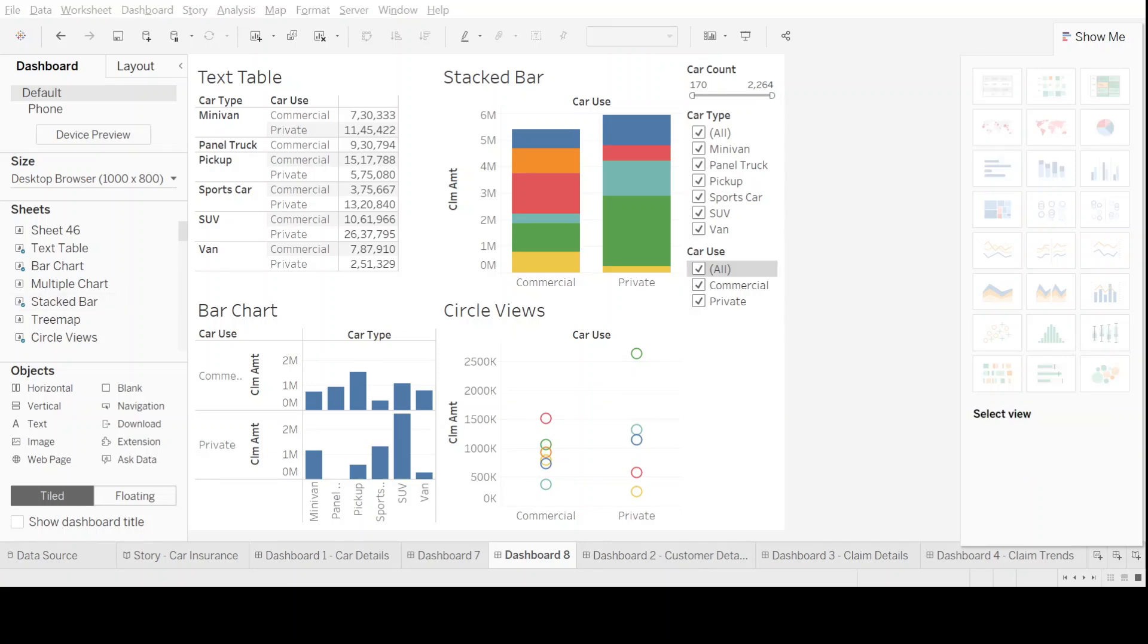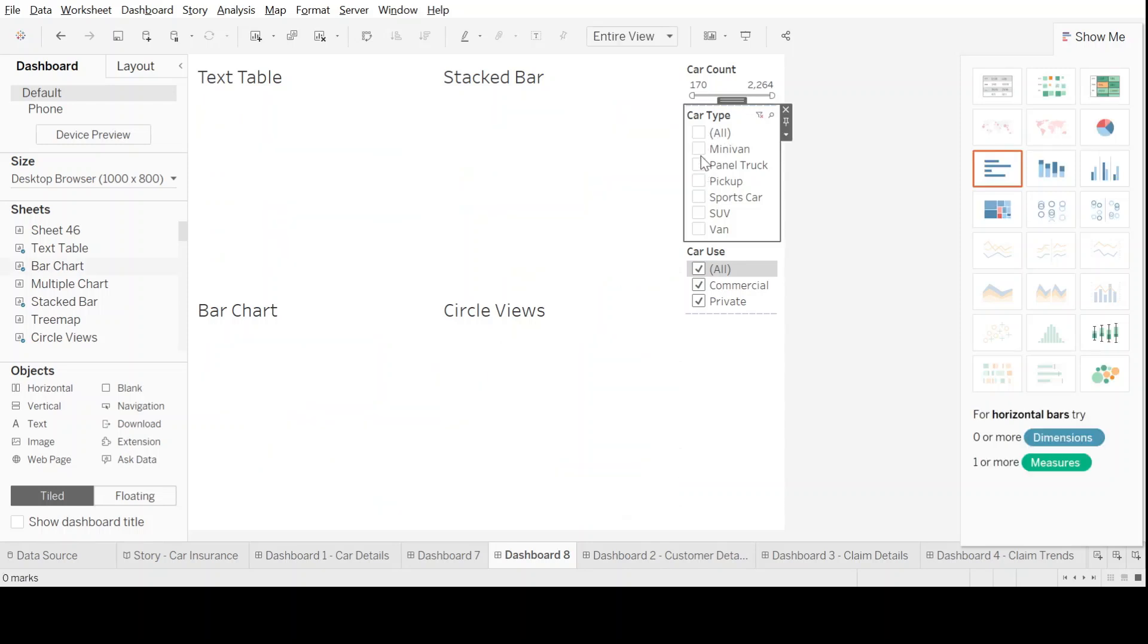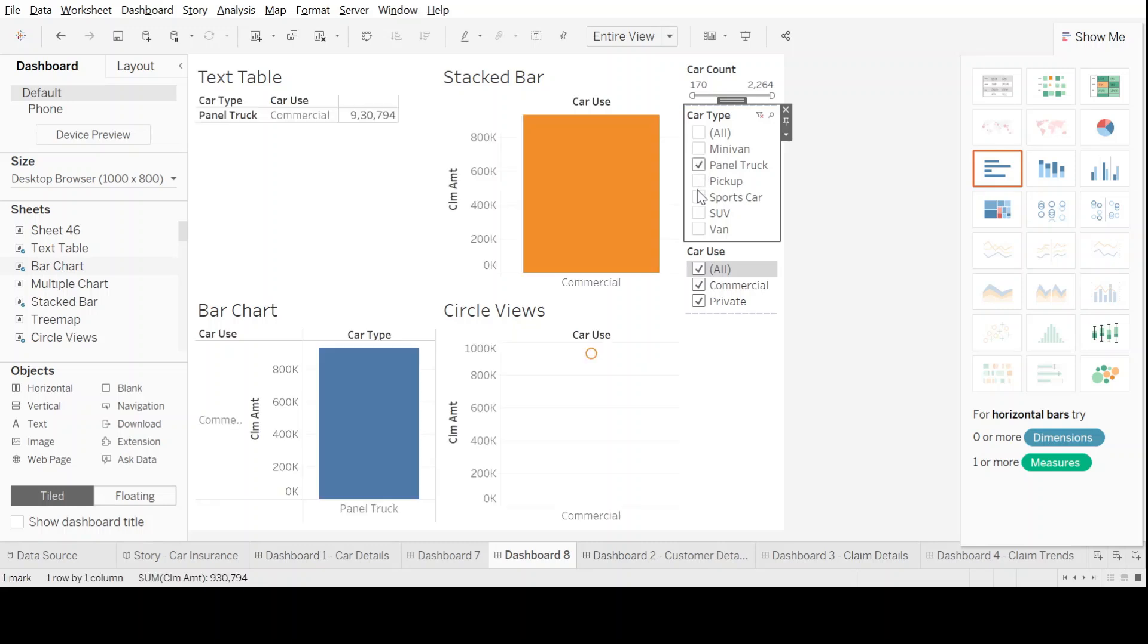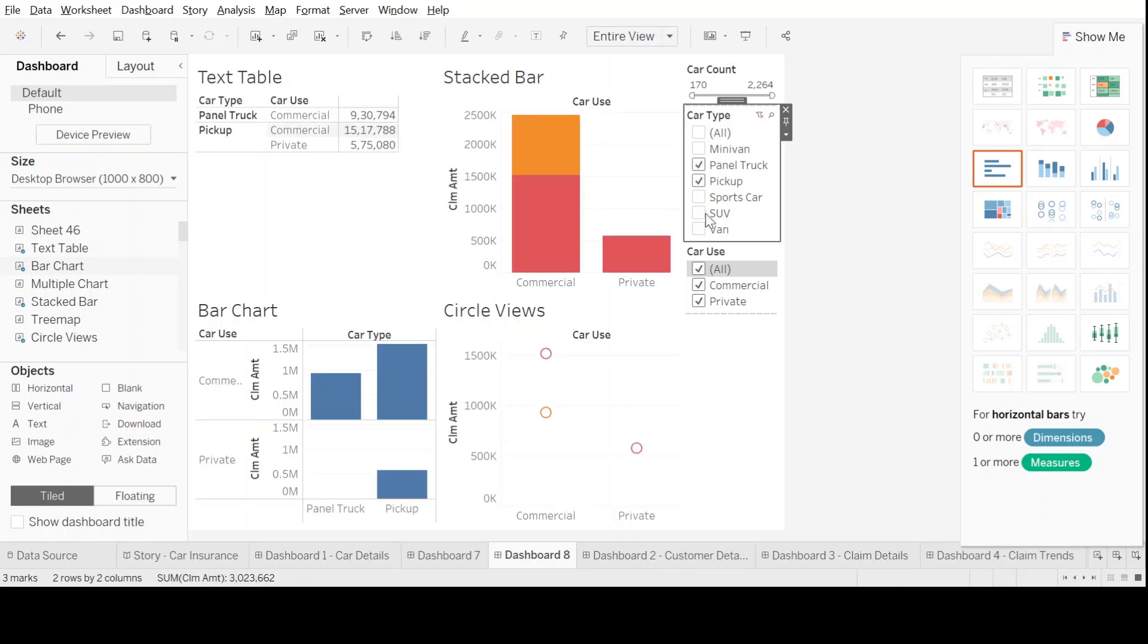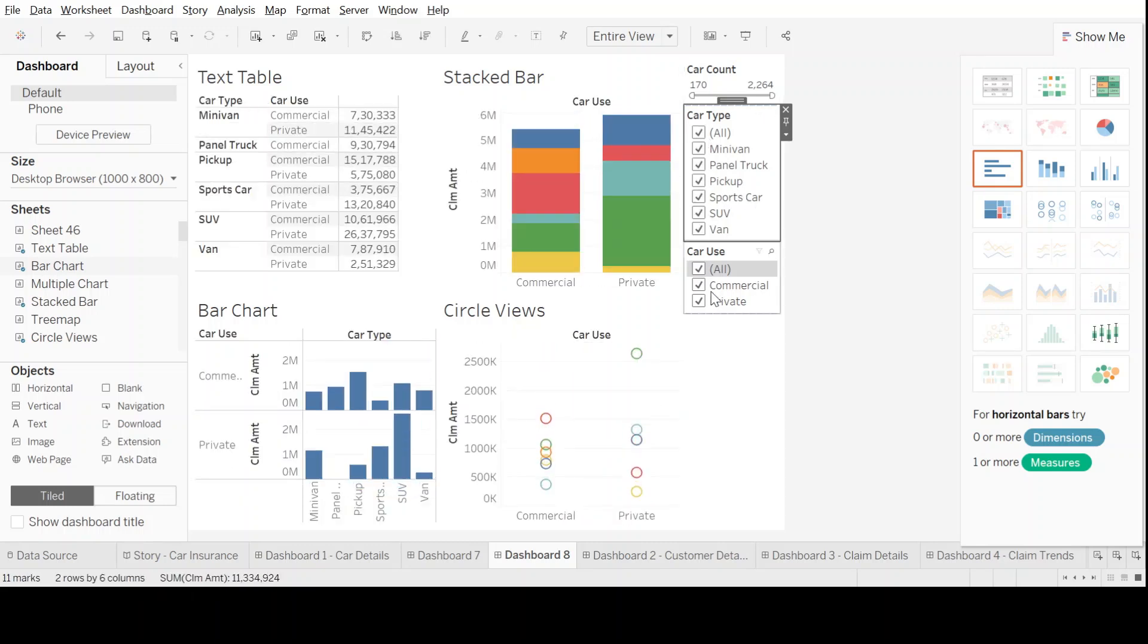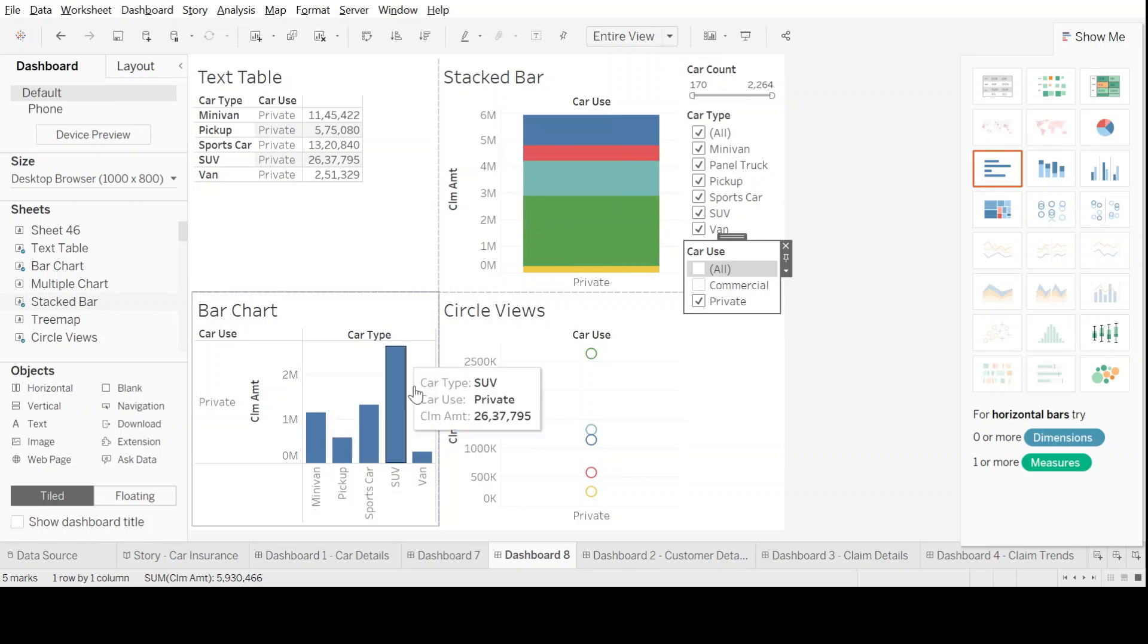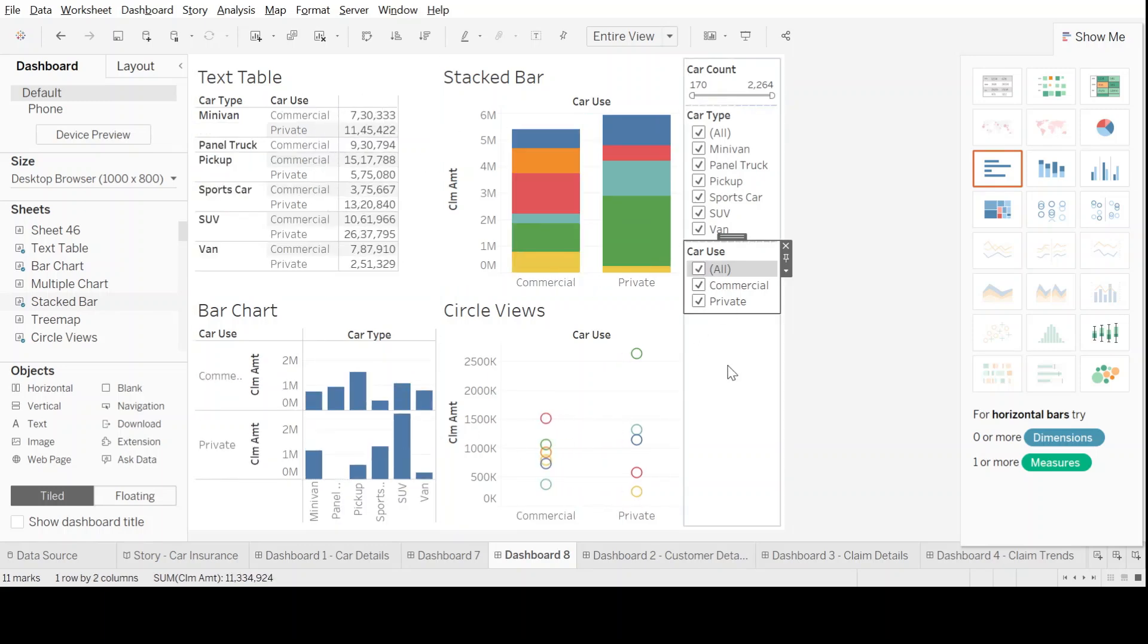In this way, we can see filters that can be used to look into different views on all the four charts that we have, and when we select whatever we wish to look into, it appears on all the four charts. Now, that is good from a filter perspective.